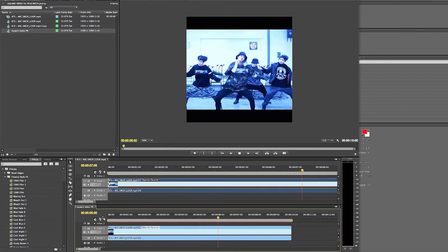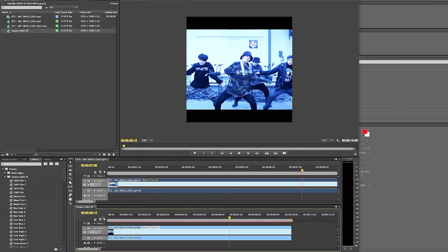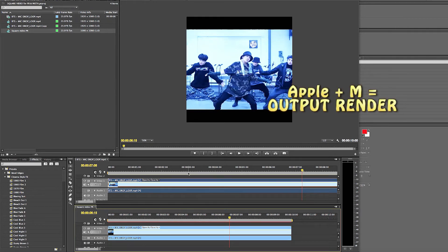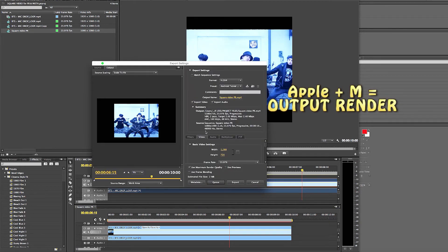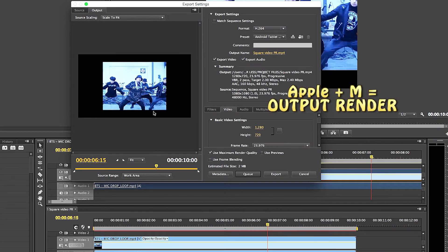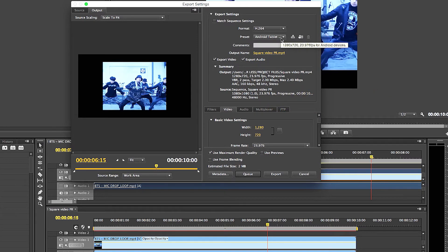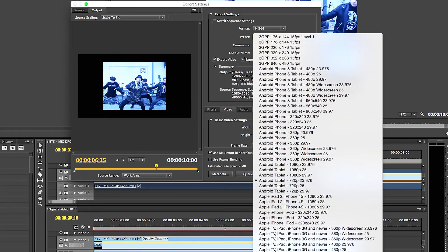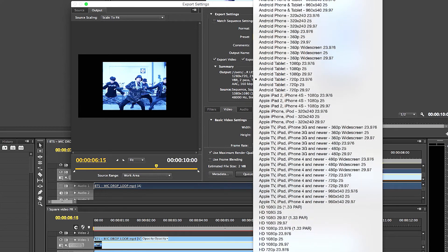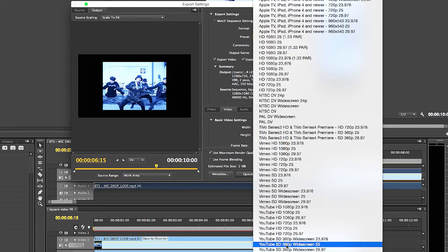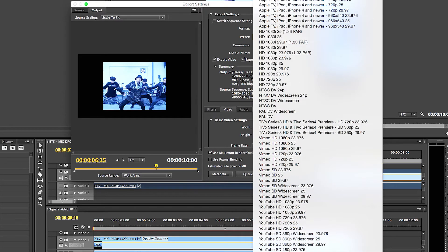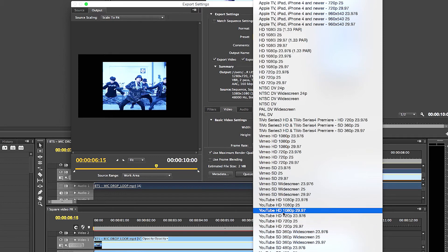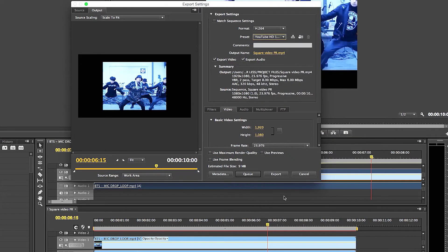But you still got to output it, right? So you press Apple M to output it and you see it looks a little bit weird now, and it's telling me to do it for the Android tablet, which is not what I want. So what I normally do is I'll click all the way down here to YouTube, and I will go to 1080p 23.96. It is H264 here because it is for Facebook.